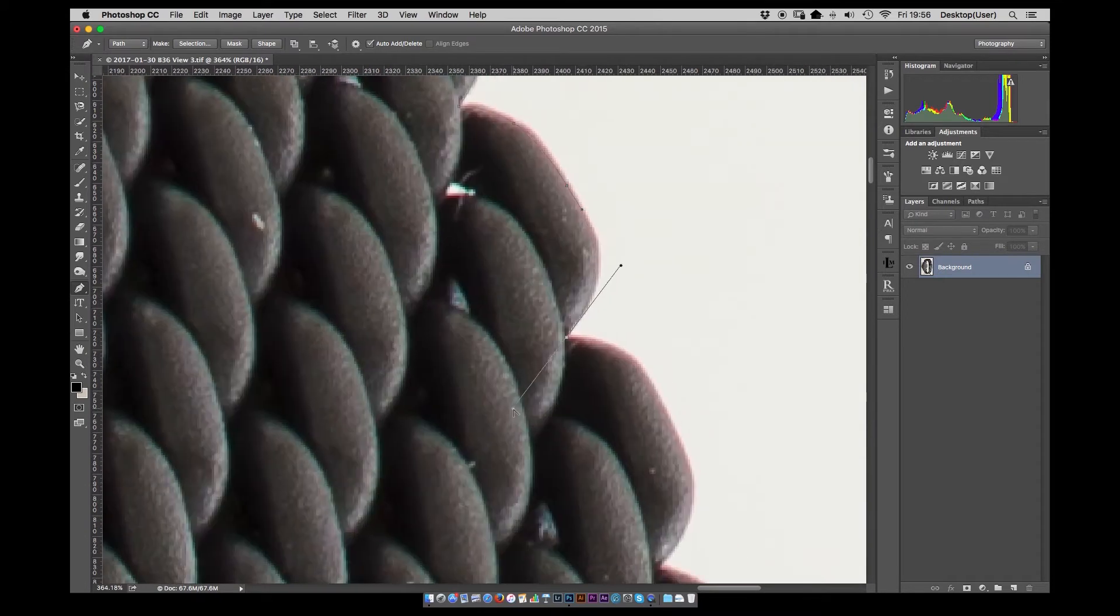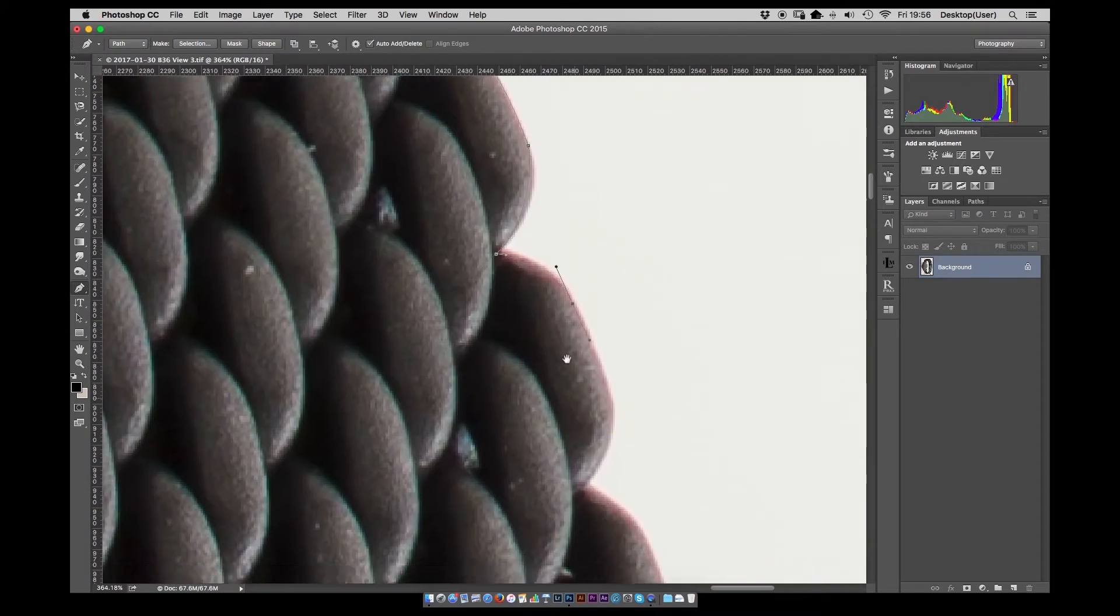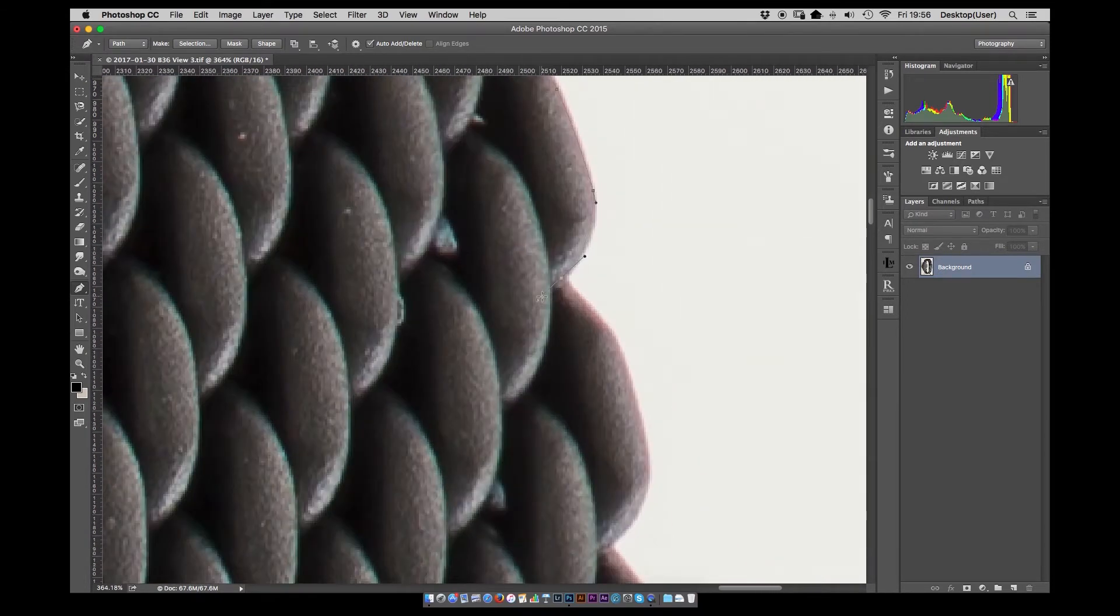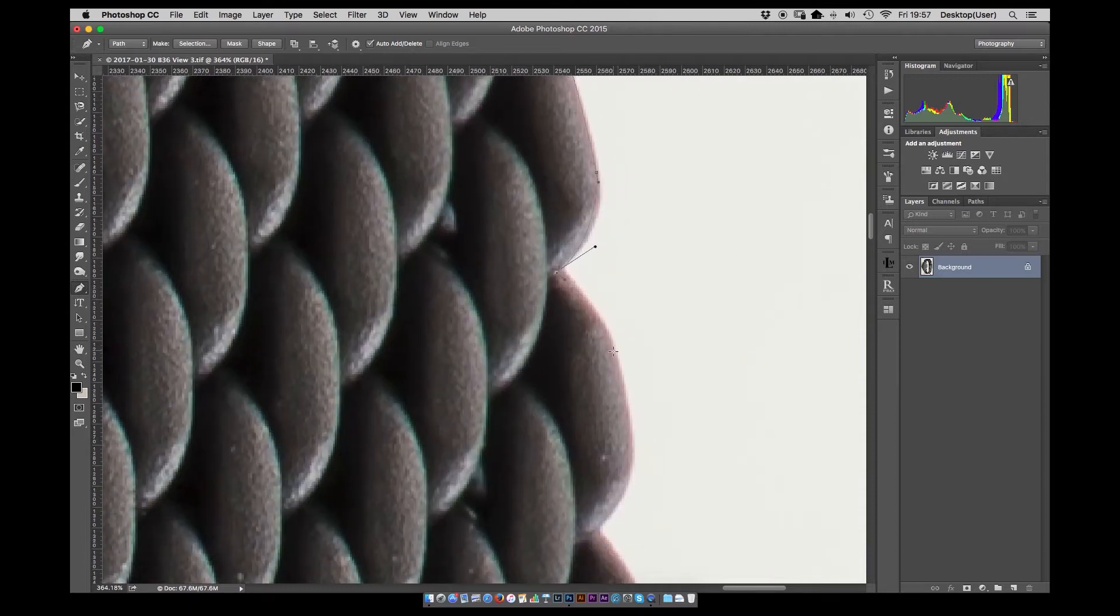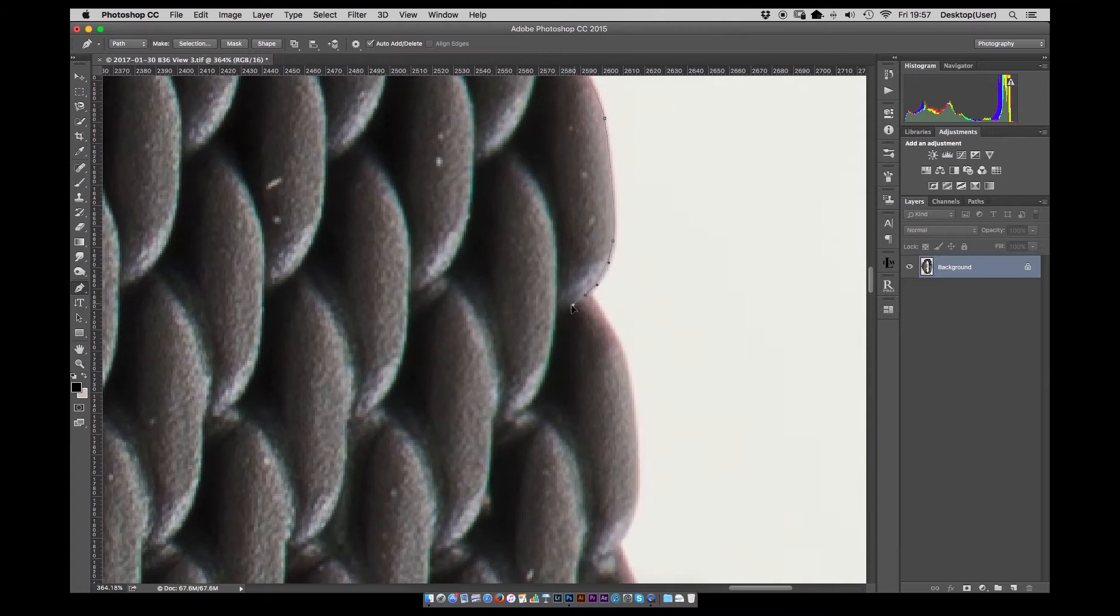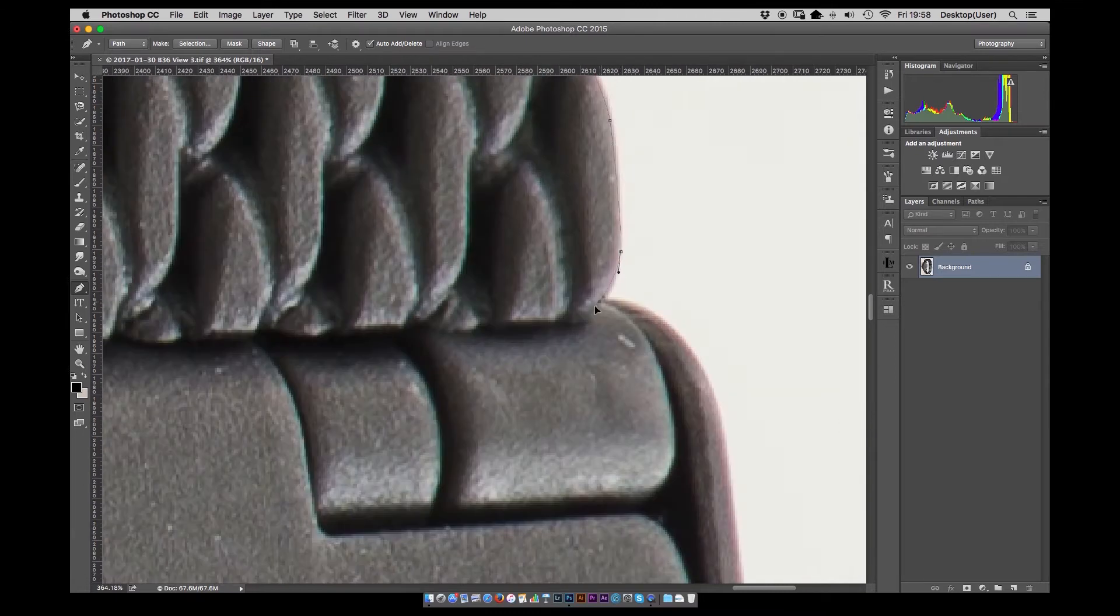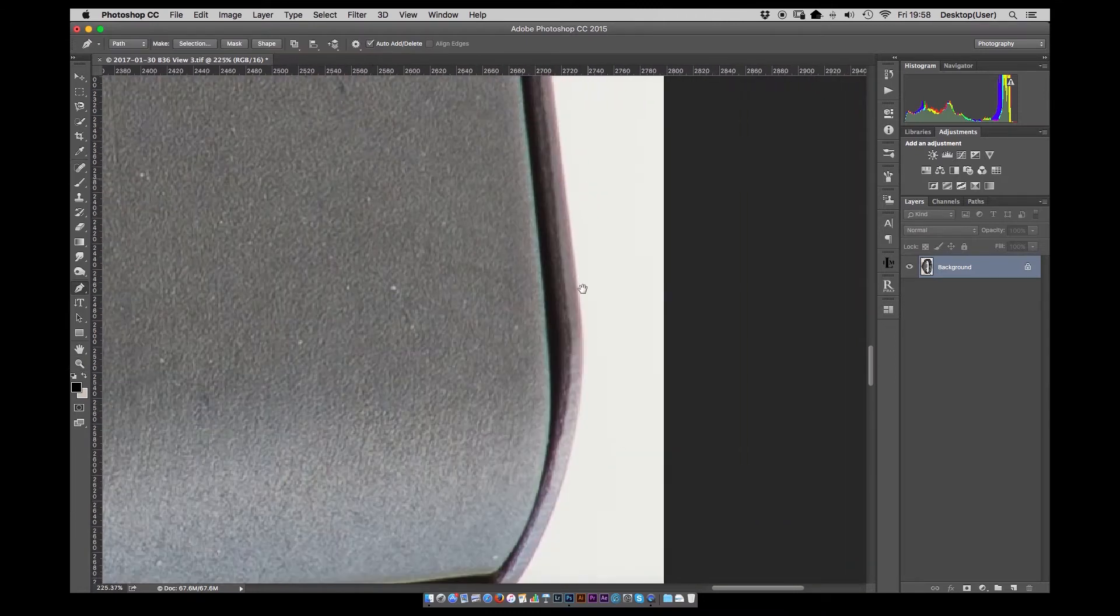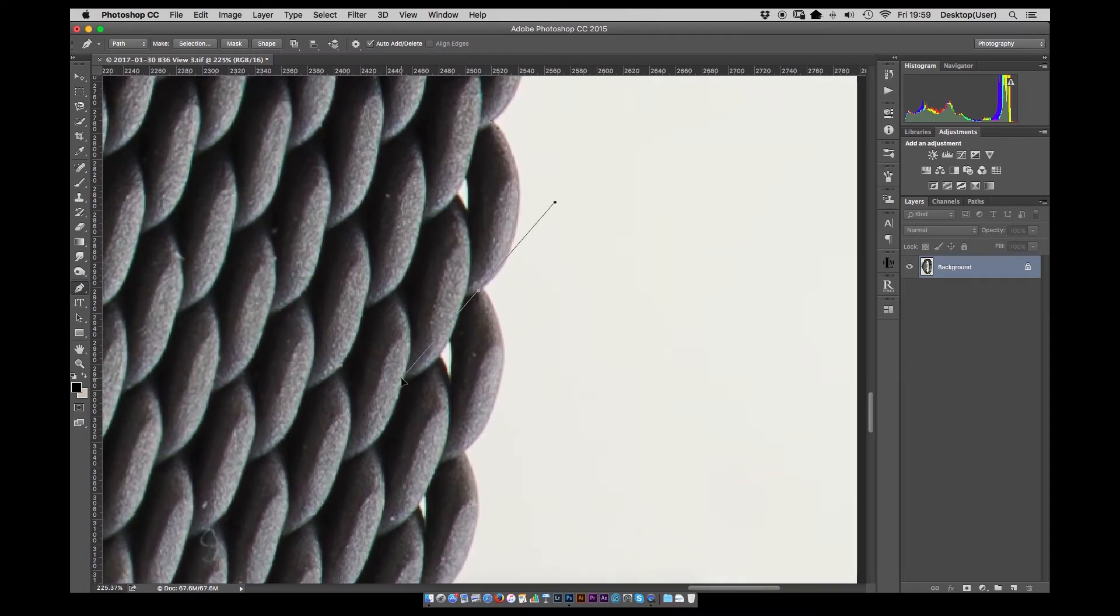Again exactly the same as before, taking care not to include any of the white background in there and cutting just inside of the links to make sure you have a nice clean selection because if you want to put these on a black background we don't want any of that white background that was present when we shot the image to be visible.